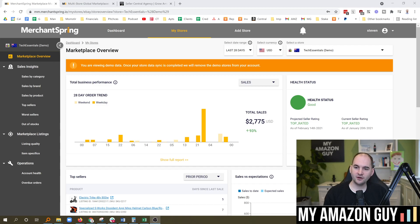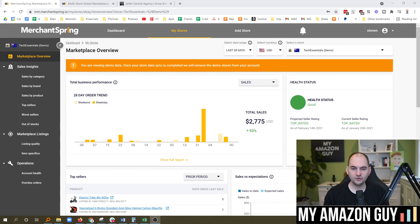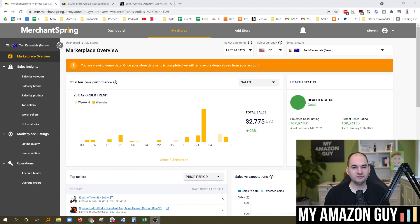MerchantSpring is based out of Melbourne, Australia. For the Aussies out there, you may want to check it out just purely because they might cater more to your particular needs than a U.S.-based software. Sometimes localizing software will get you additional benefits, especially if you're on the Australian Amazon platform.